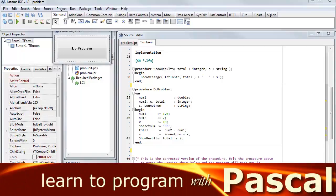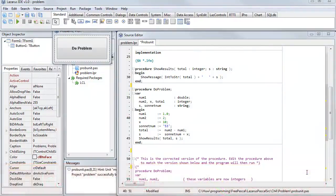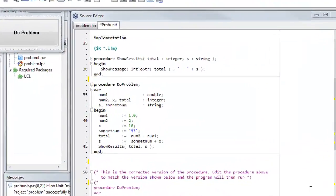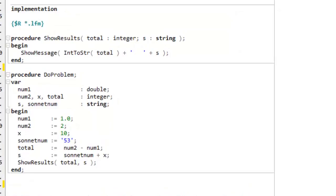Here I want to discuss the importance of data typing. Each variable has to be declared with its type, and that could be a double, an integer, a string, or some other more complex type. It could even be a button, for example, on a form.